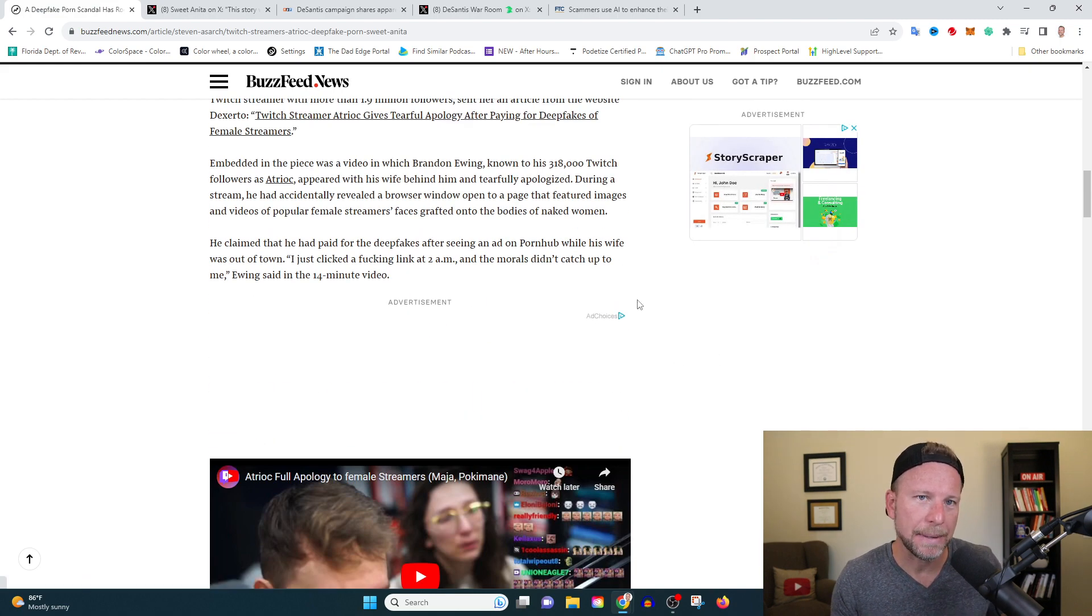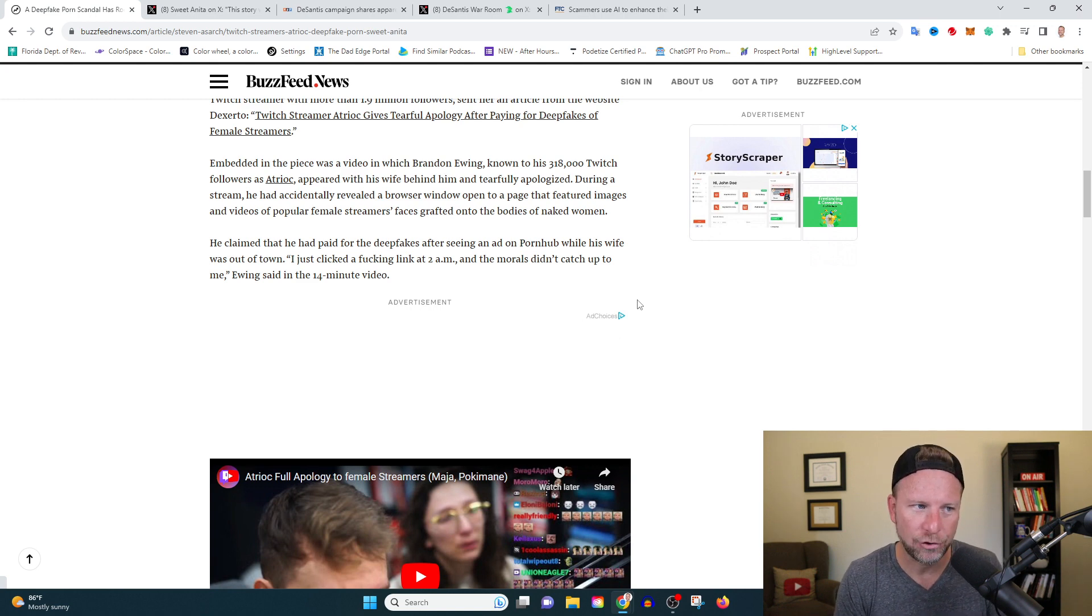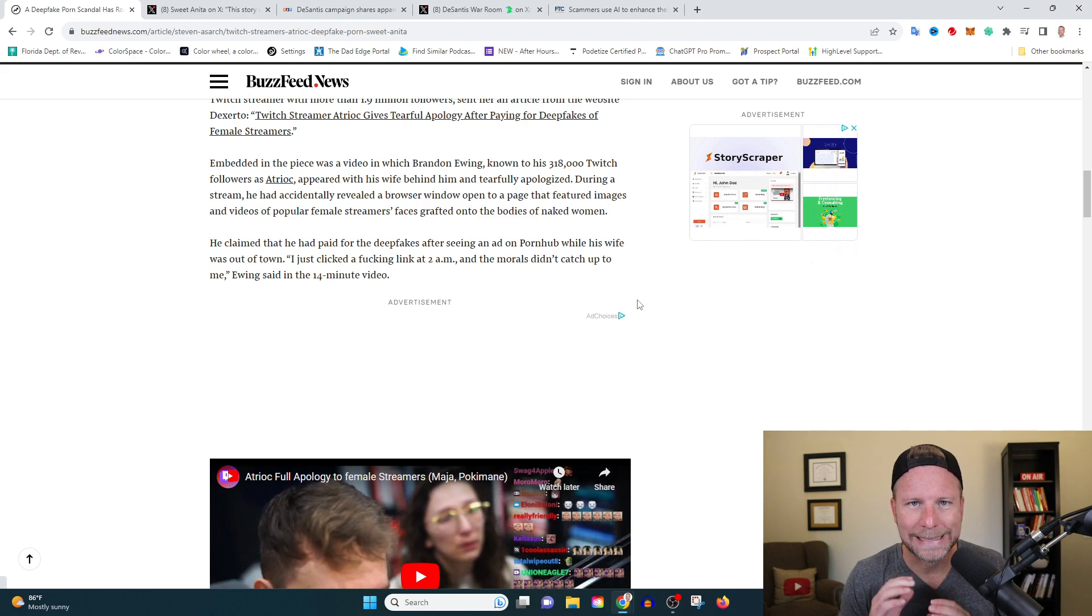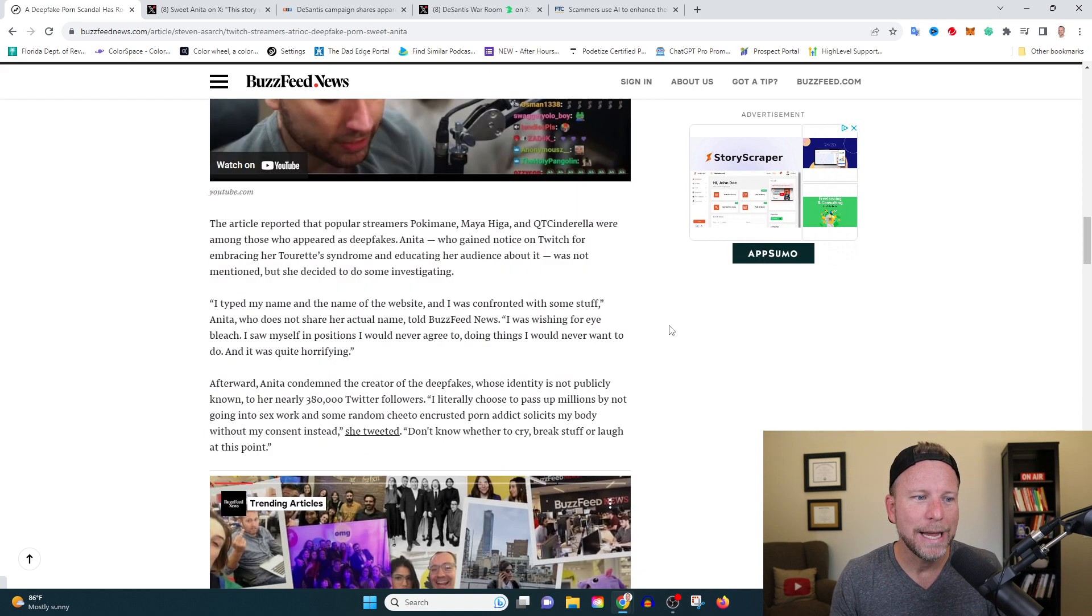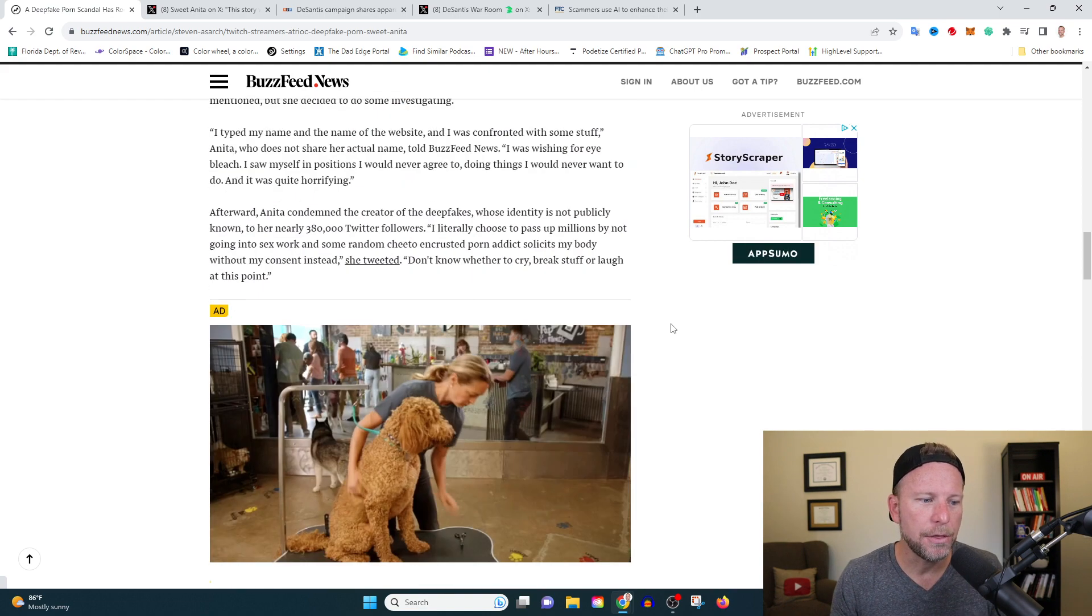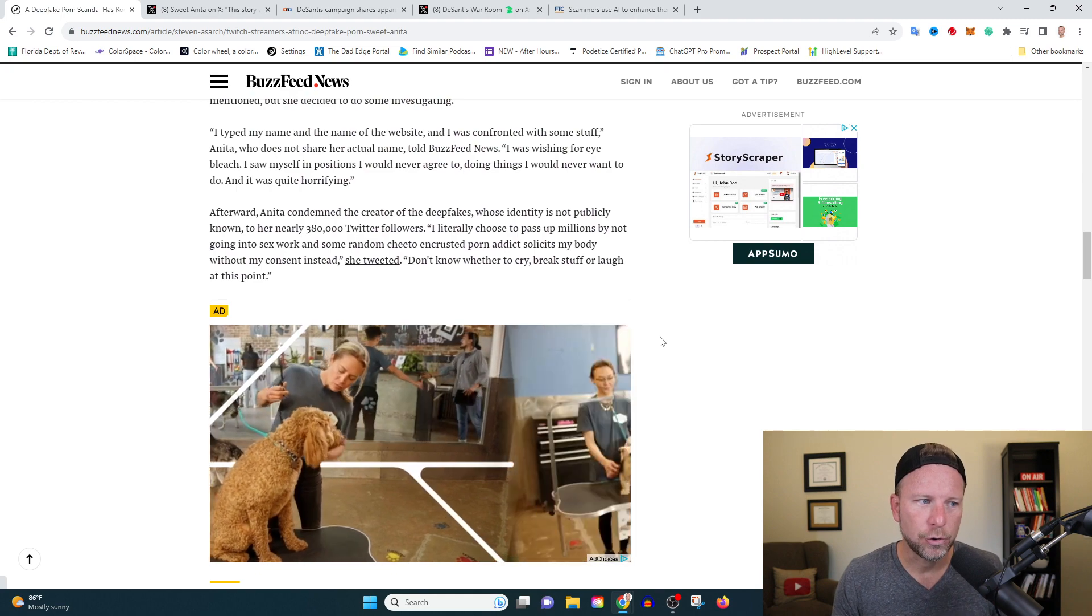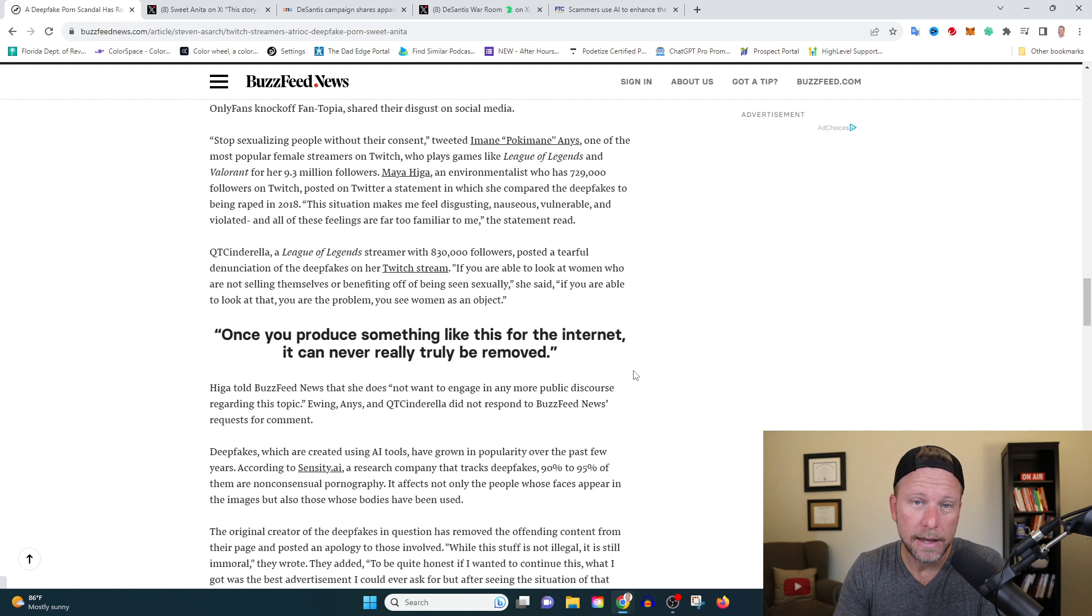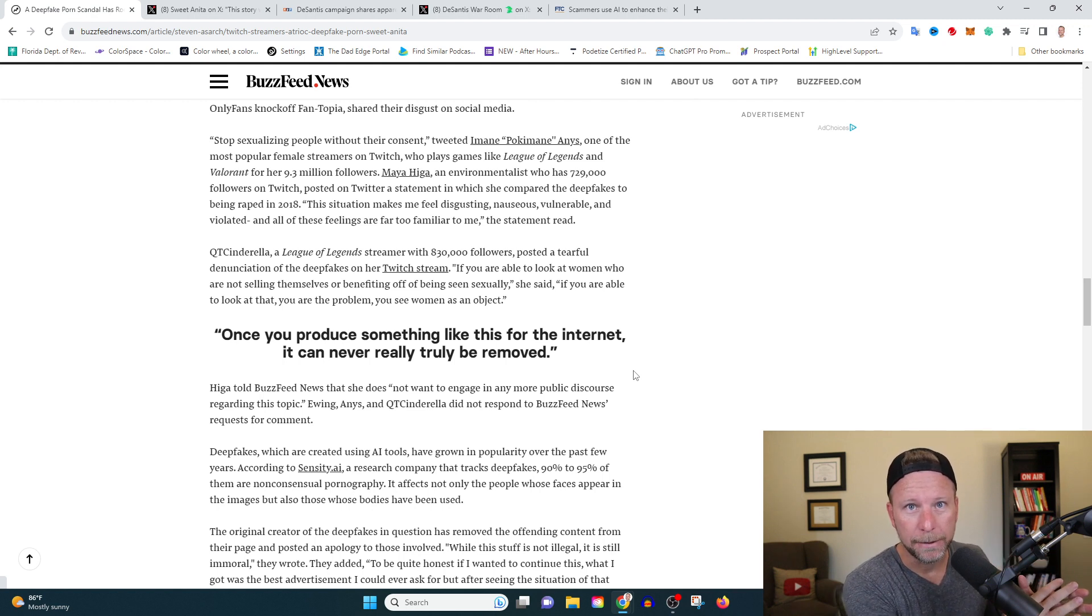And what ended up happening is another big Twitch streamer, his name is Atrioke, decided to hire someone to create deepfake porn of her and some other major Twitch streamers. So what does that mean? Well, basically you're taking someone's face and superimposing it onto pornography.